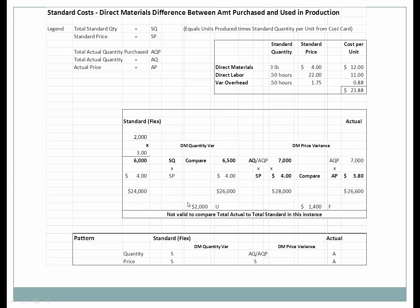It's not valid to compare the total actual to total standard here because the quantities purchased differ from quantities used in production. The same pattern applies: Standard-Standard, Actual-Standard (using actual quantity purchased), and Actual-Actual. Remember: A comes before S in the alphabet for the middle column.